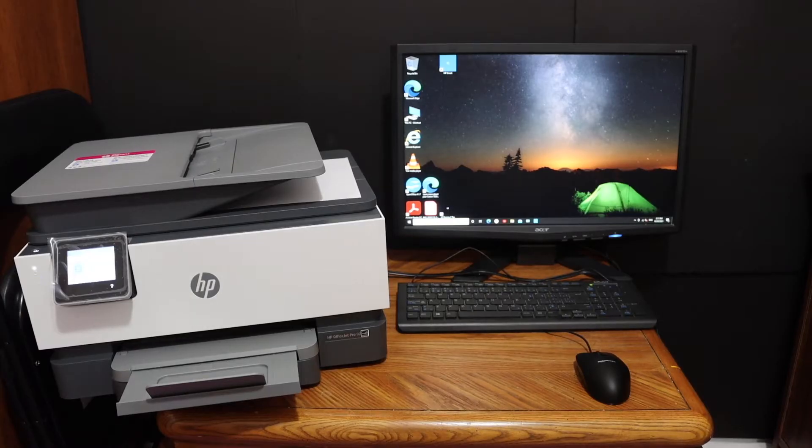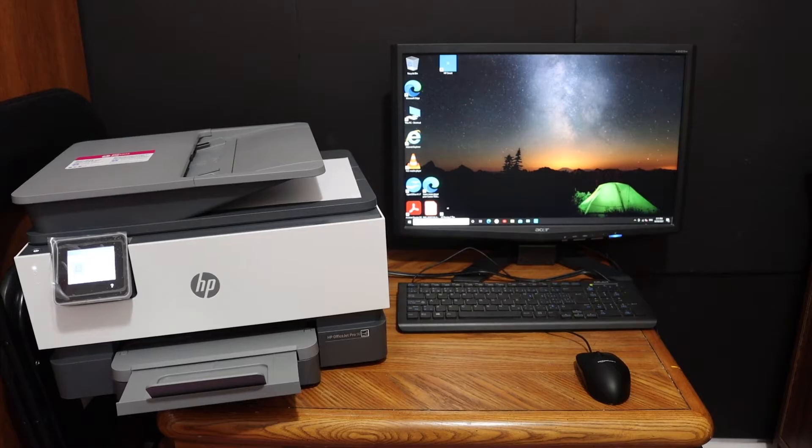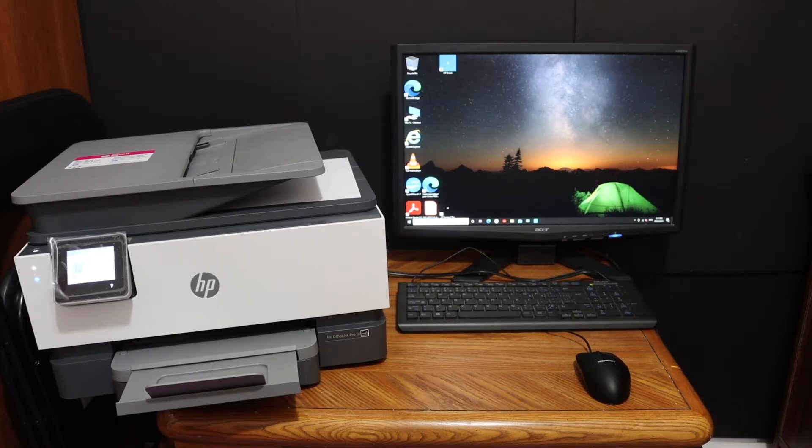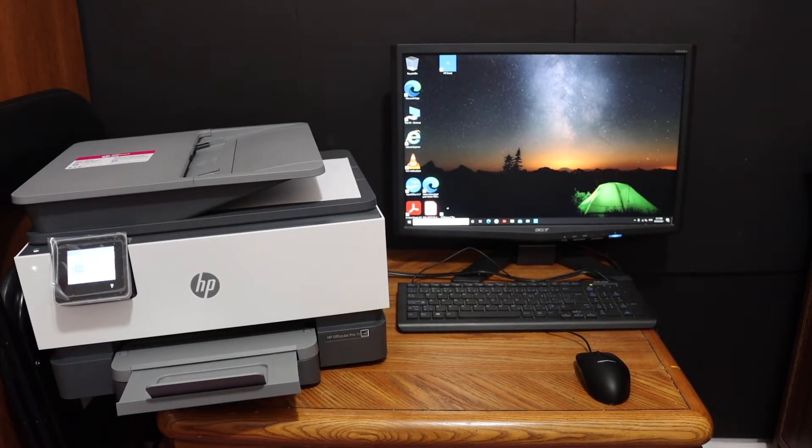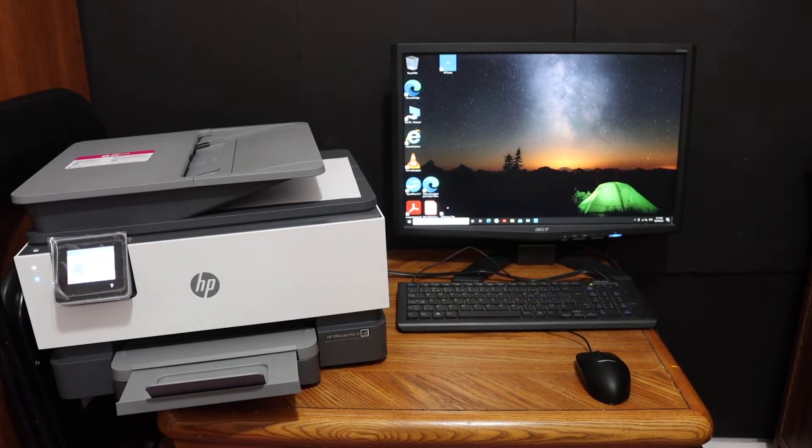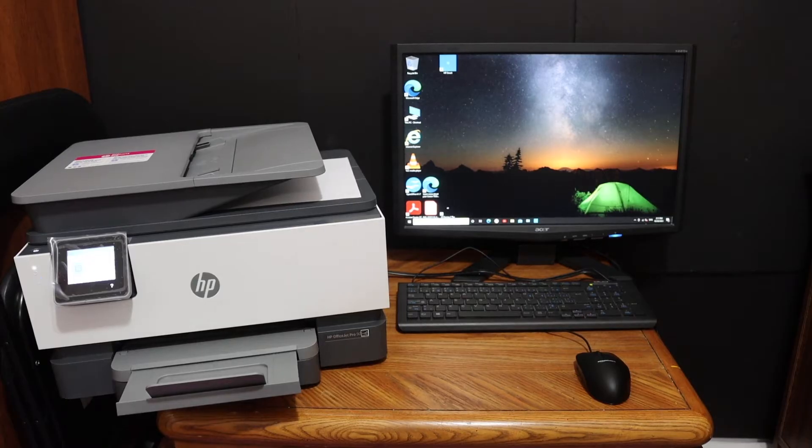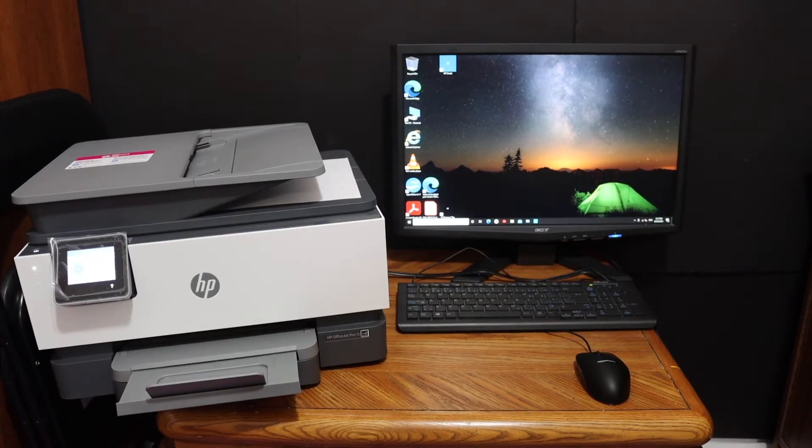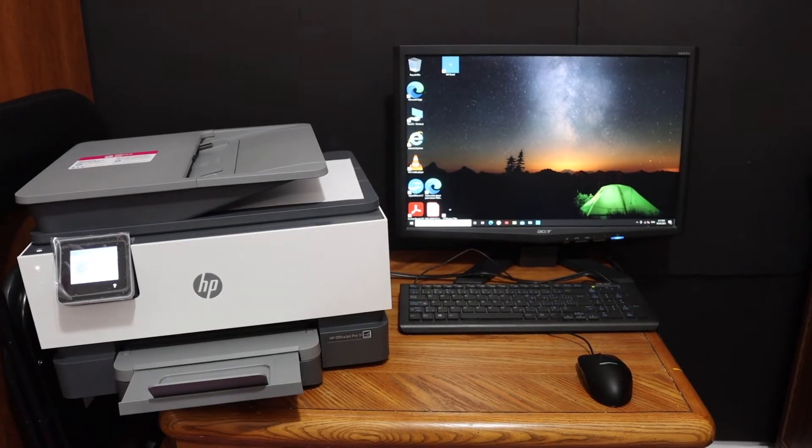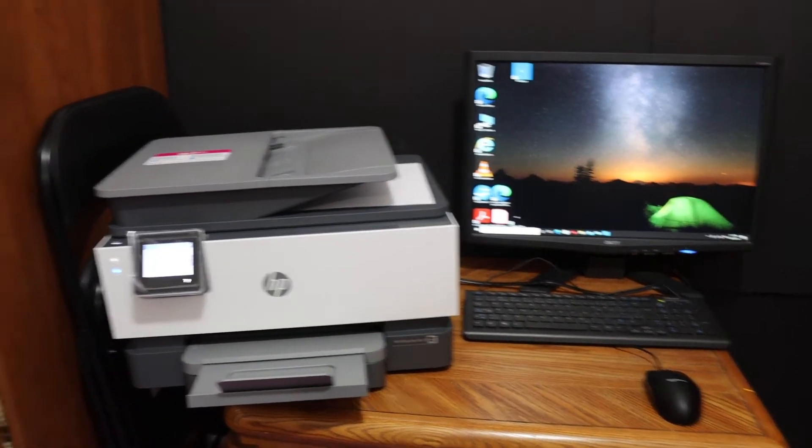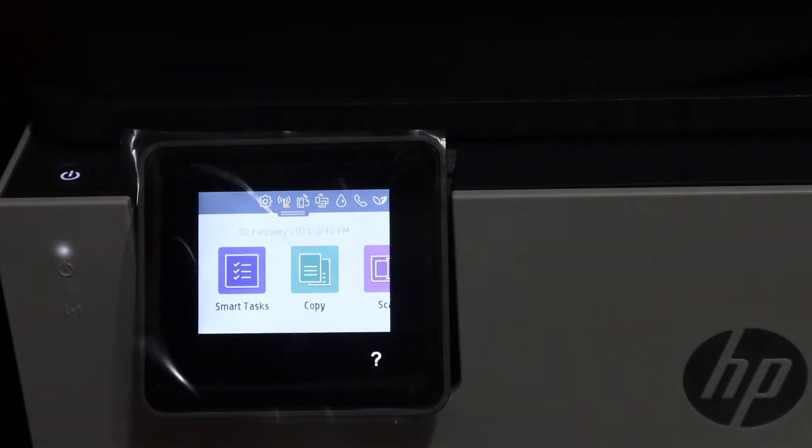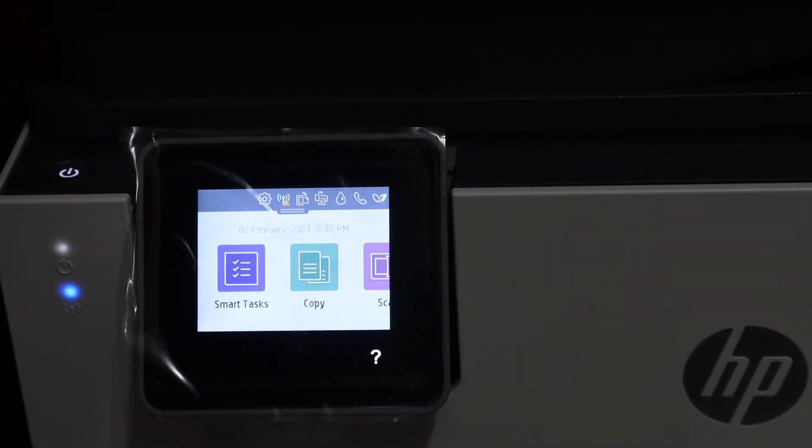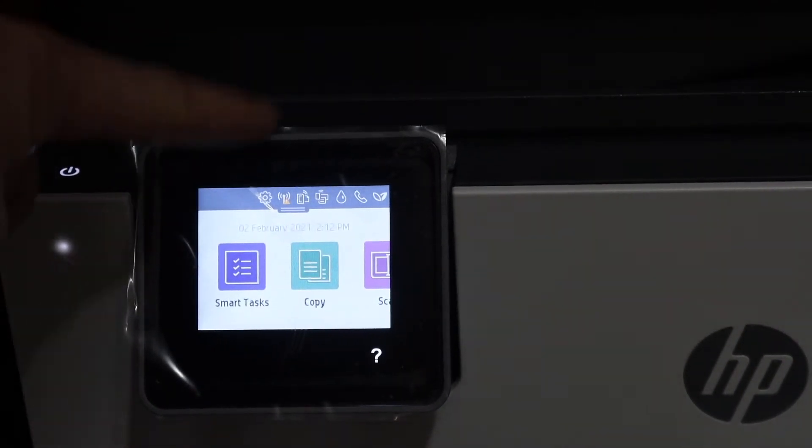I'm going to show you how to set up this printer with your computer Windows 10. You can also follow this for laptop. First step is to go to the display panel of the printer. Now we have to connect this printer with the WiFi network of our home or office.